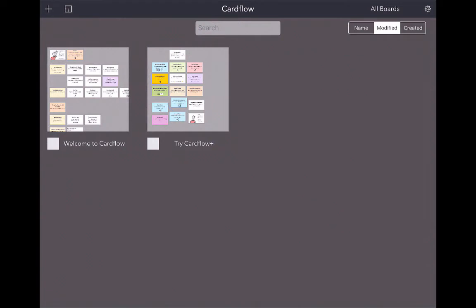When you first open up Cardflow, it's going to give you the Welcome to Cardflow screen and tell you the basic functions. Then it's going to tell you to try Cardflow Plus, and that's the paid version.